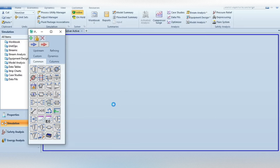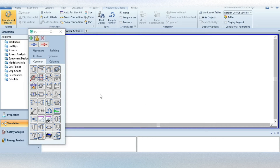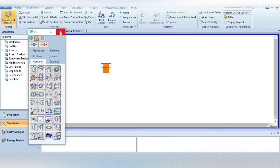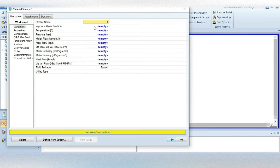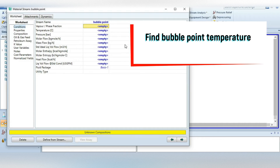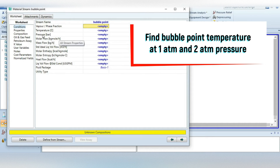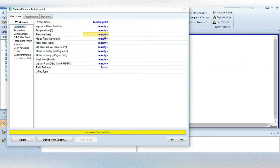Now we are in the simulation environment. We have to specify a material stream. Just press this blue arrow and then press again in the flowsheet. Close this tab, double-click, and write the name of the stream — we can write it as "bubble point". In the problem statement, we only know the pressure. We have to find the bubble point temperature at one atmospheric pressure as well as at two atmospheric pressure. So first let's determine it at one atmospheric pressure.